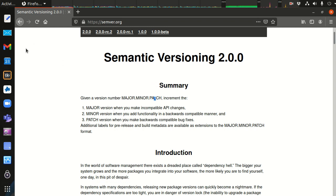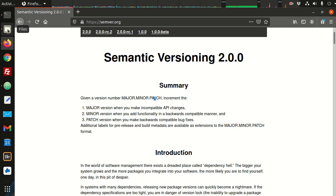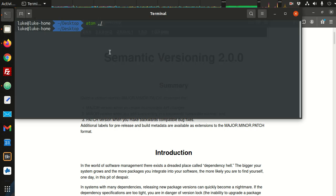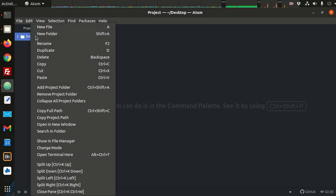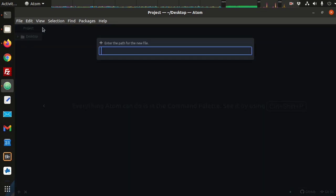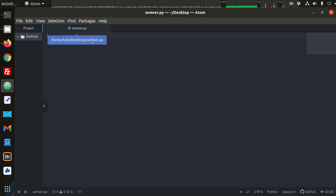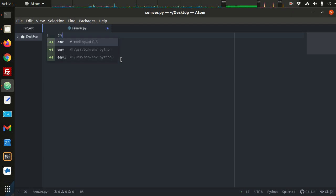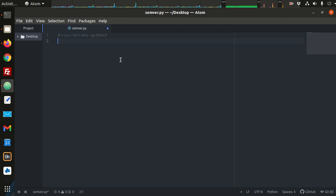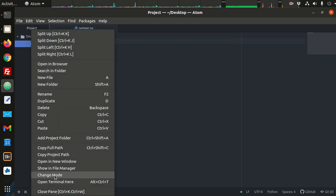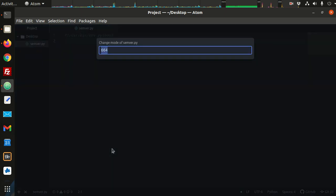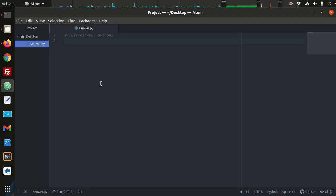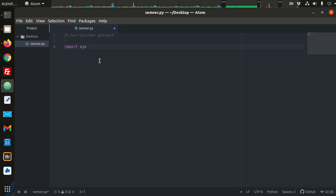So let's take a look at what this might look like functionally. I'm on my desktop. I have Atom open, and let's make a quick Python program. So new file, this would be semver.py, and I'm going to add the hashbang. I'm going to go ahead and change the mode to executable.